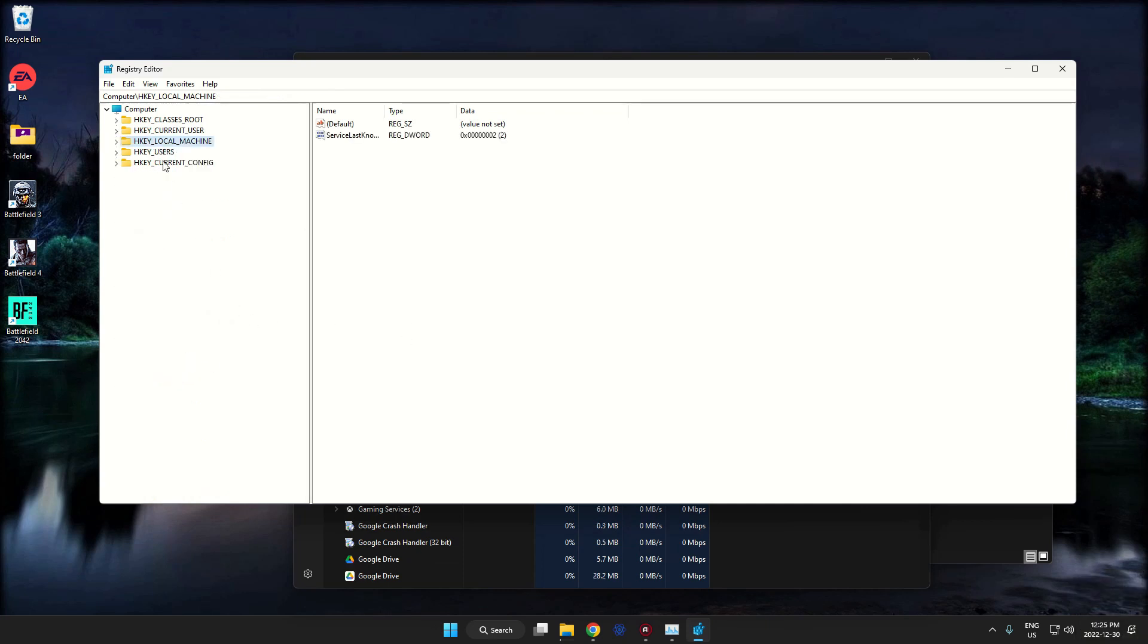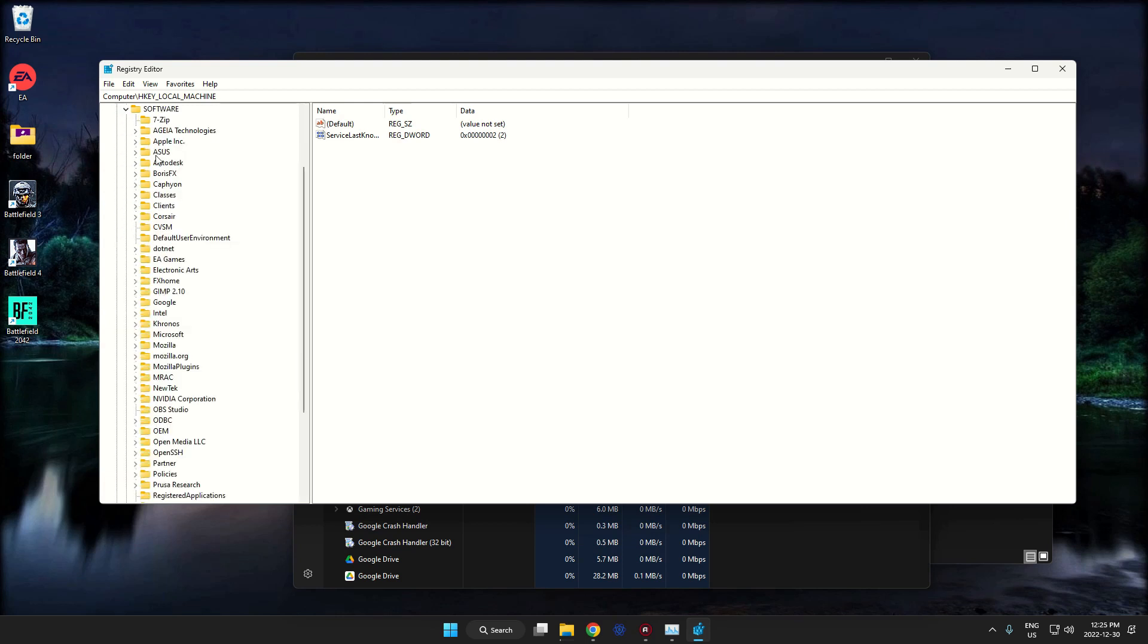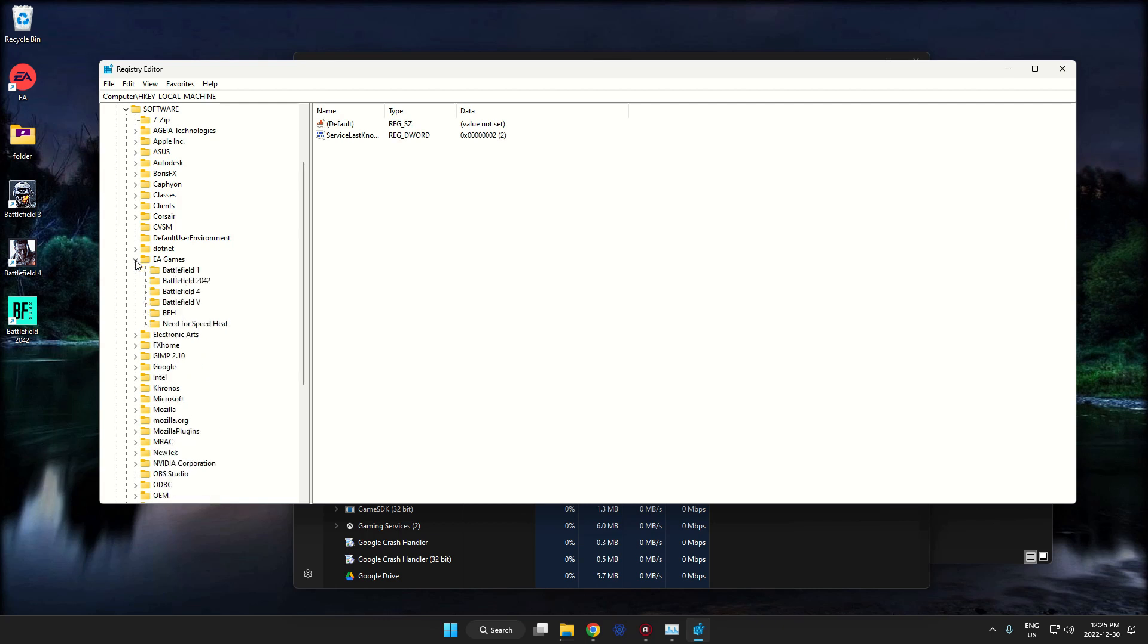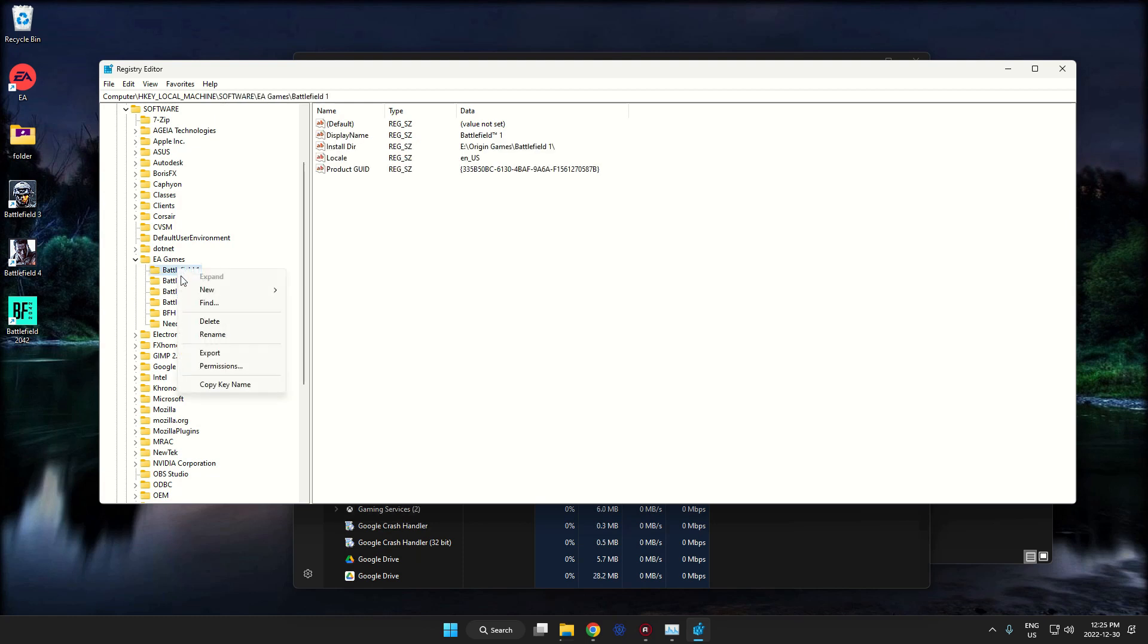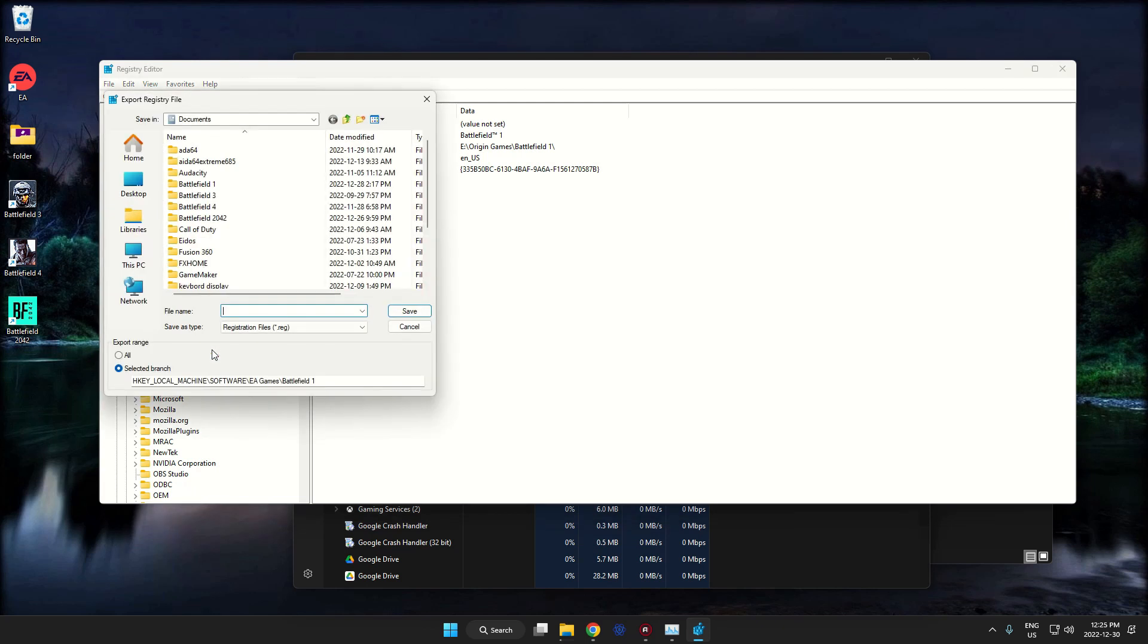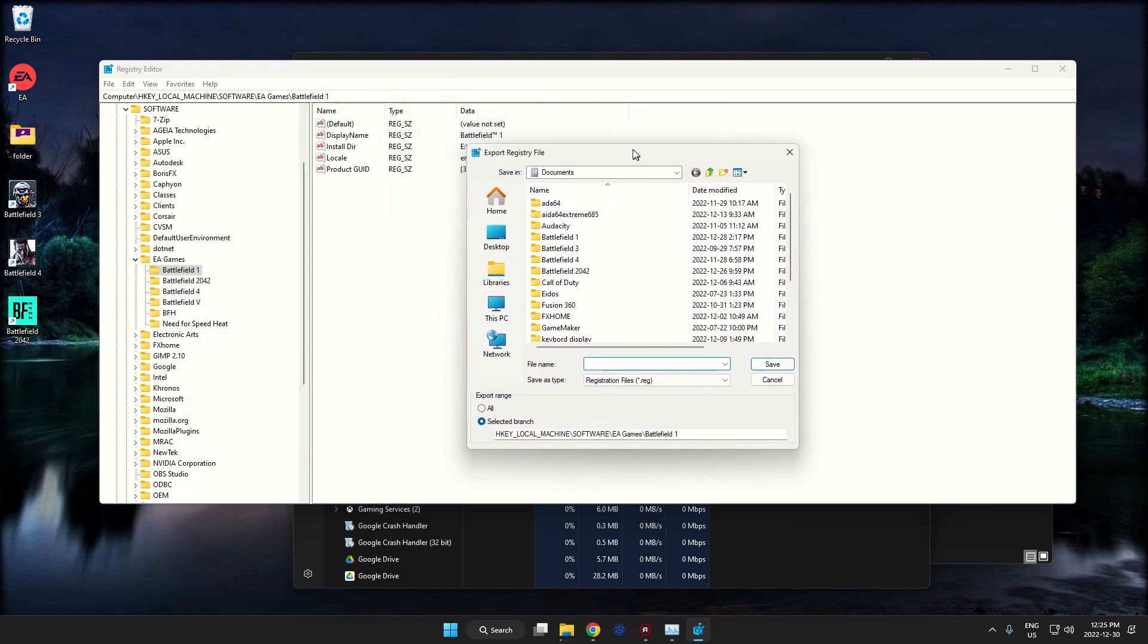Okay, just to get out of here quickly, we're going to go to local machine, open that up. We're going to go to software and we're going to look for EA. Right here. Now we're doing Battlefield 1, so I'm just going to right-click on this. I'm going to hit export. It's going to export it to documents.